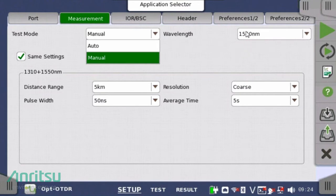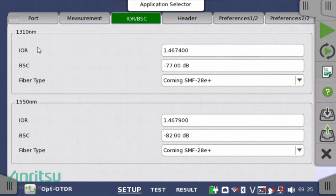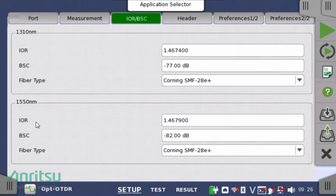Next, select one or multiple optical wavelengths to test. The next tab is the IOR-BSC tab, which is where you choose the type of fiber you're testing. The type of fiber will populate the index of refraction (IOR) and backscatter coefficient (BSC) settings. This is necessary to determine accurate distance to fault in the measurement.